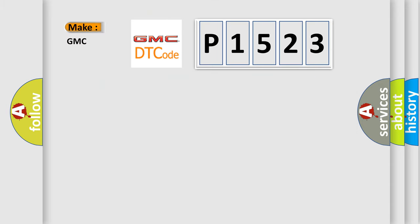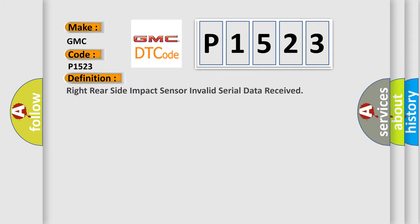So, what does the diagnostic trouble code P1523 interpret specifically for GMC car manufacturers? The basic definition is Right rear side impact sensor invalid serial data received.